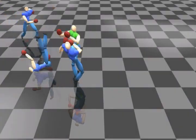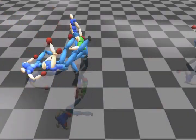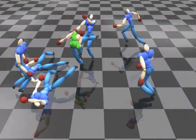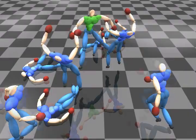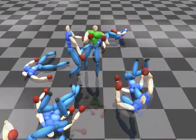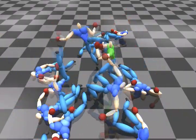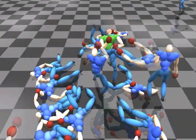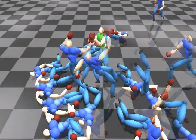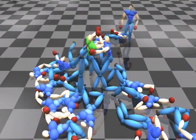In the first example, we show a scene where a strong character fights against a lot of weak characters. We can also insert interaction patches of weak characters falling down onto other weak characters.